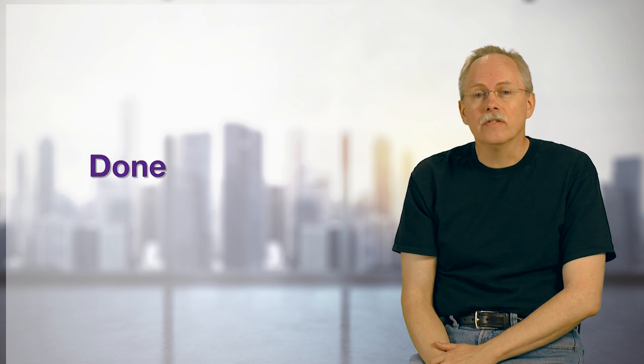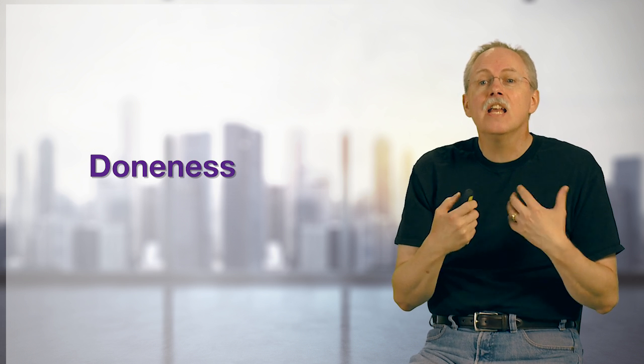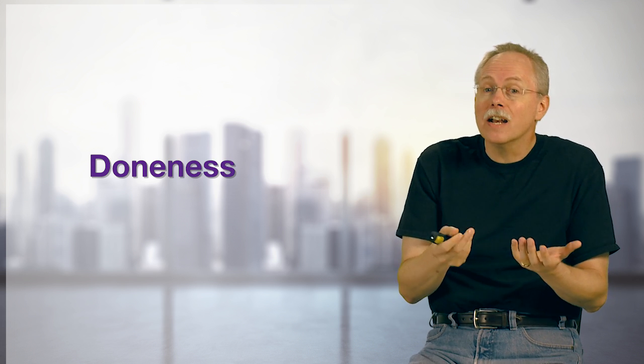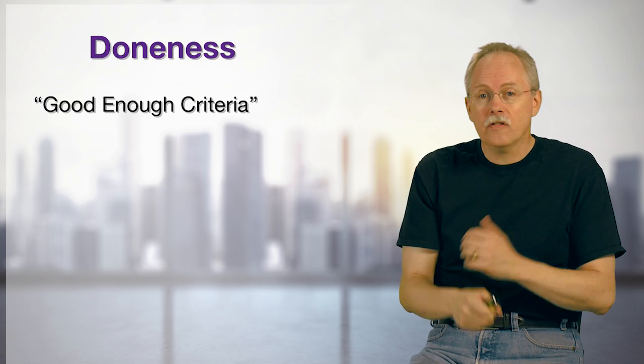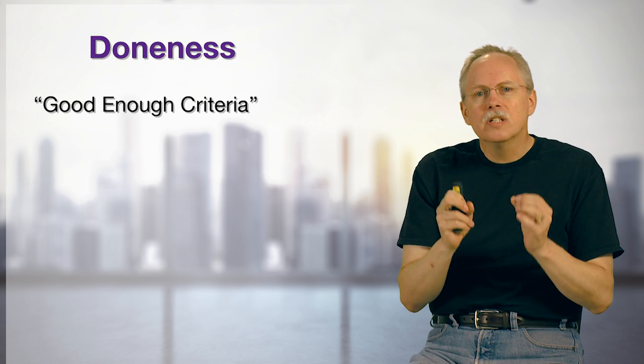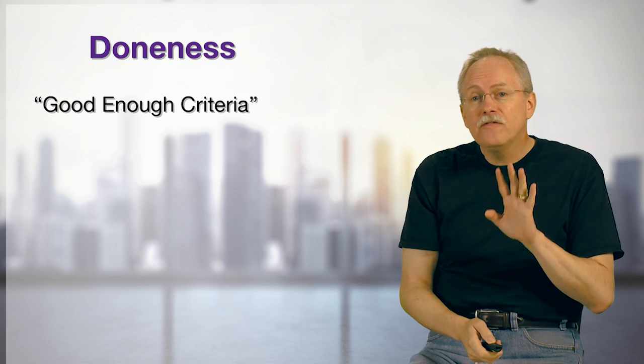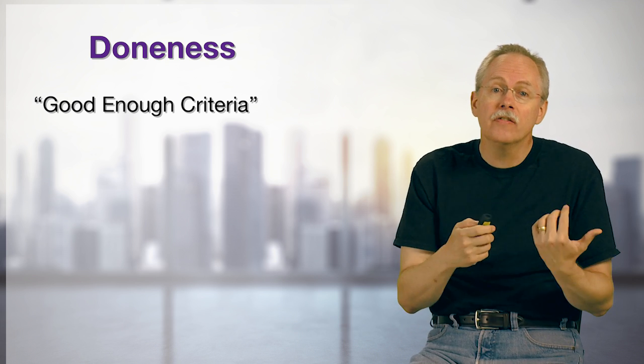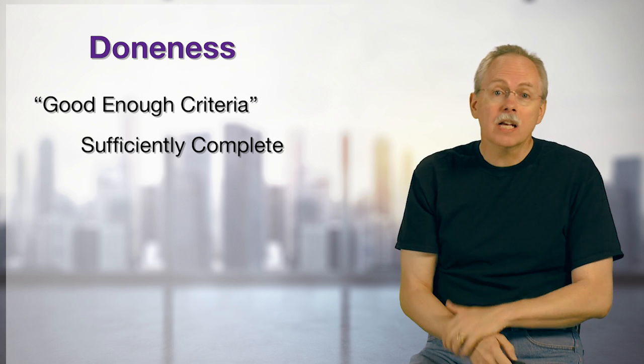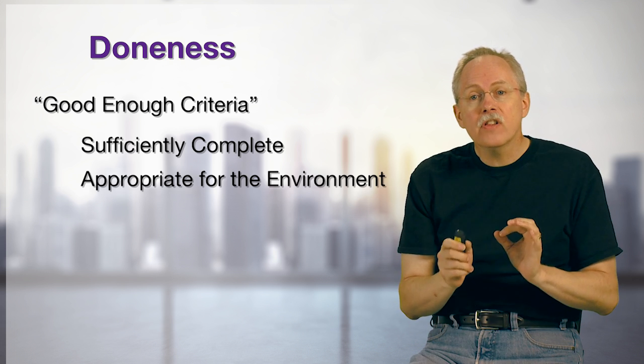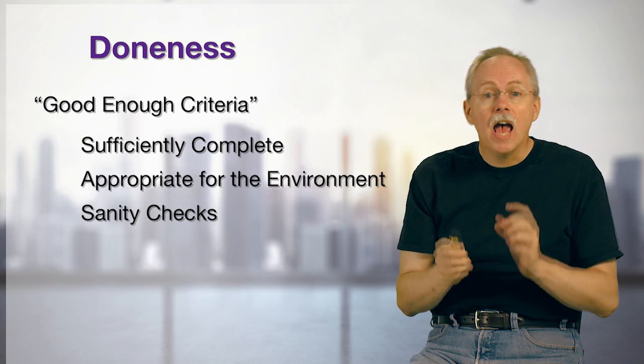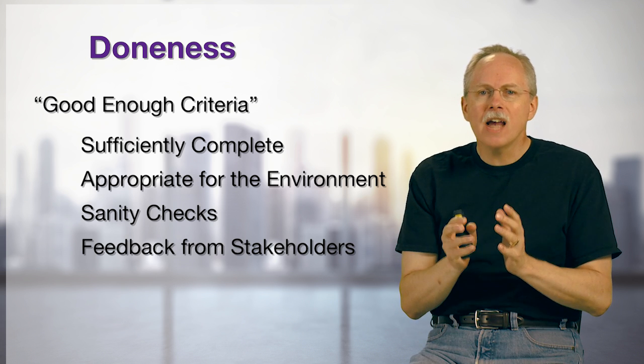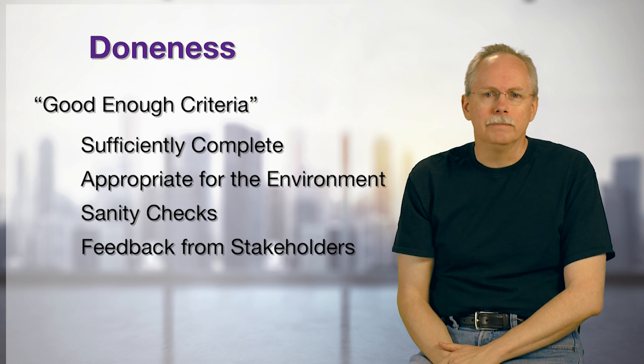Maybe it has to do with this idea of the word done itself. When we say done, maybe we should be thinking of done-ness. Because you're never really quite always done, but you might be done enough. And that's where I come up with my good enough criteria. What does it mean to say we're done enough or we're good enough? And I have four criteria that I like to use to give me that sense of good enough. They are sufficiently complete, appropriate for the environment, sanity checks, and feedback from stakeholders. These combined give me a sense of good enough.